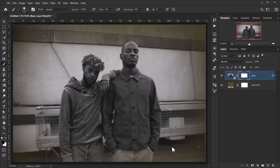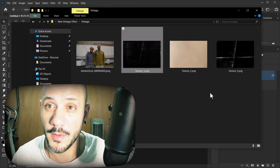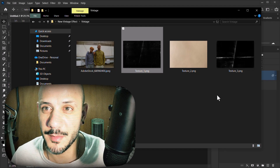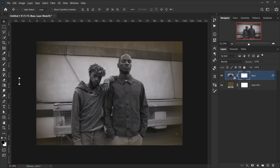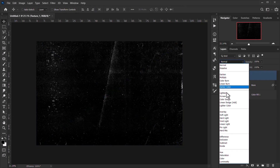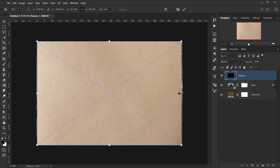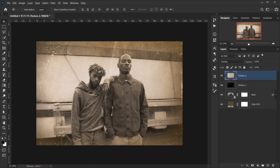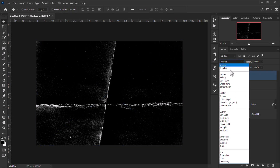Now add textures — you can find download links in the description below. Open the first texture, scale it to fit, and since it's a black texture, change its blending mode to Screen. Open the paper texture next and change its blending mode to Overlay. Open the last texture and change its blending mode to Screen as well.